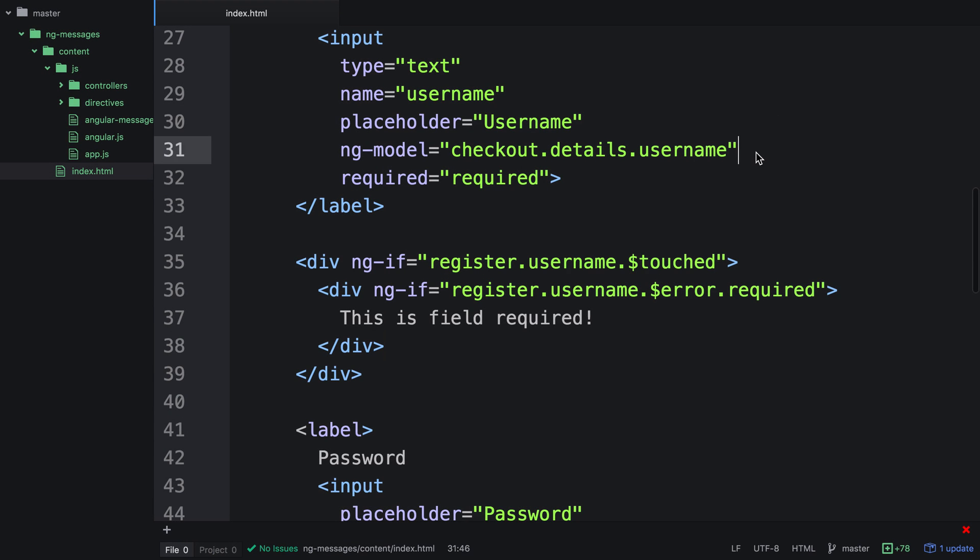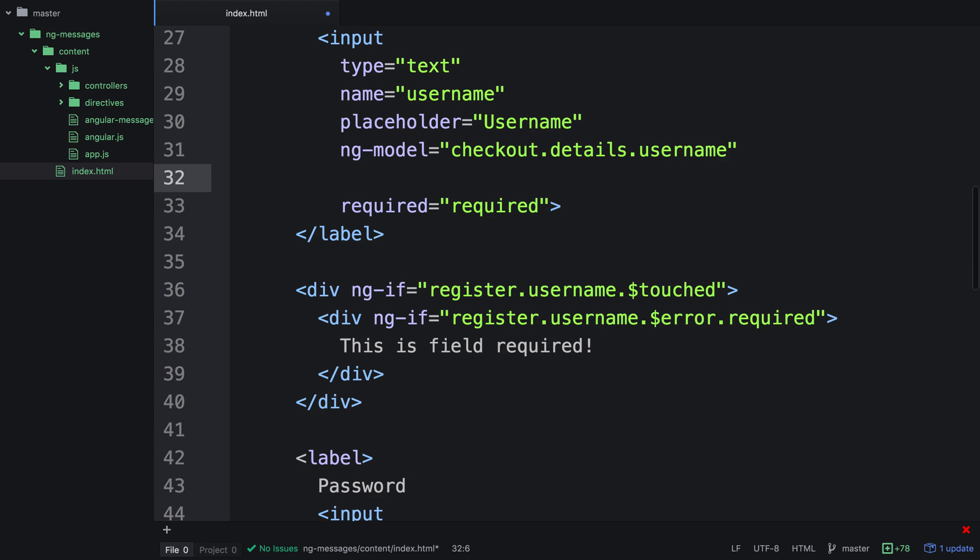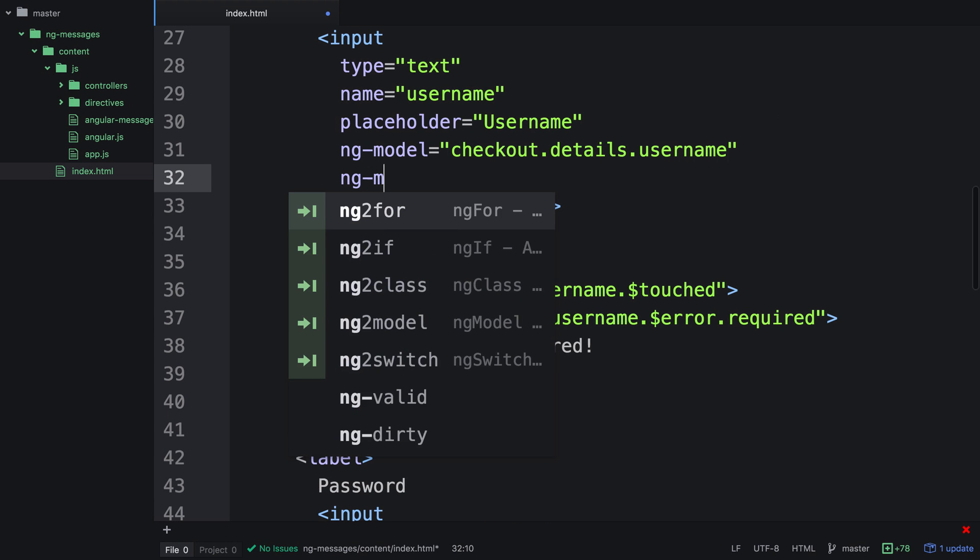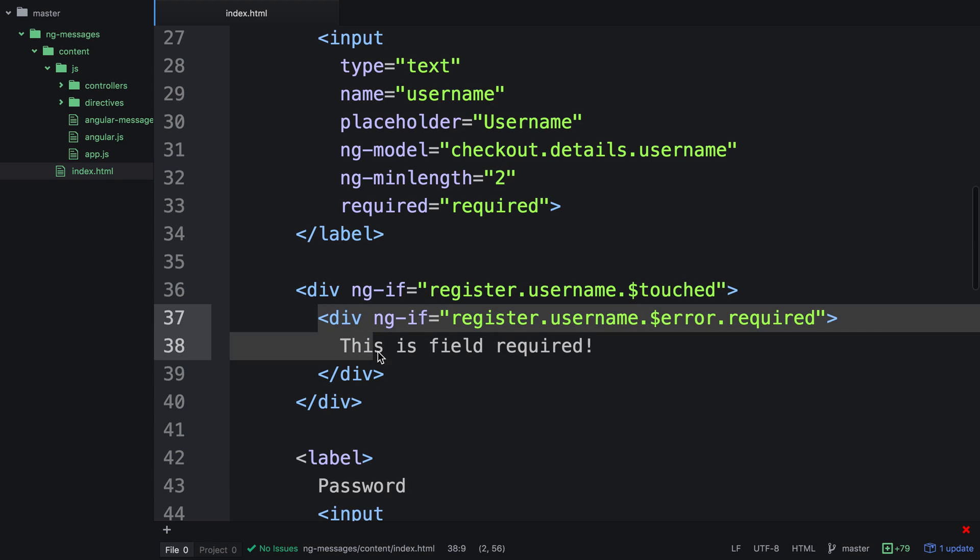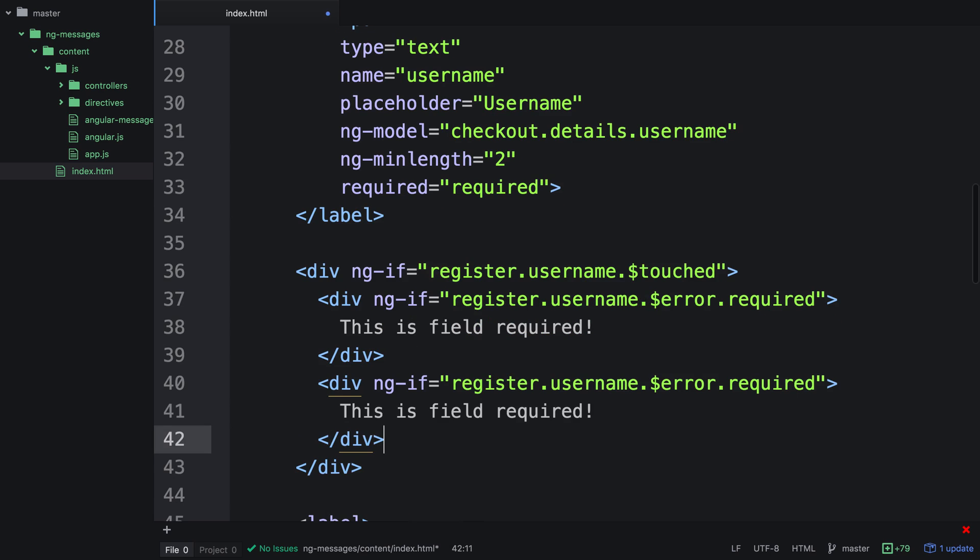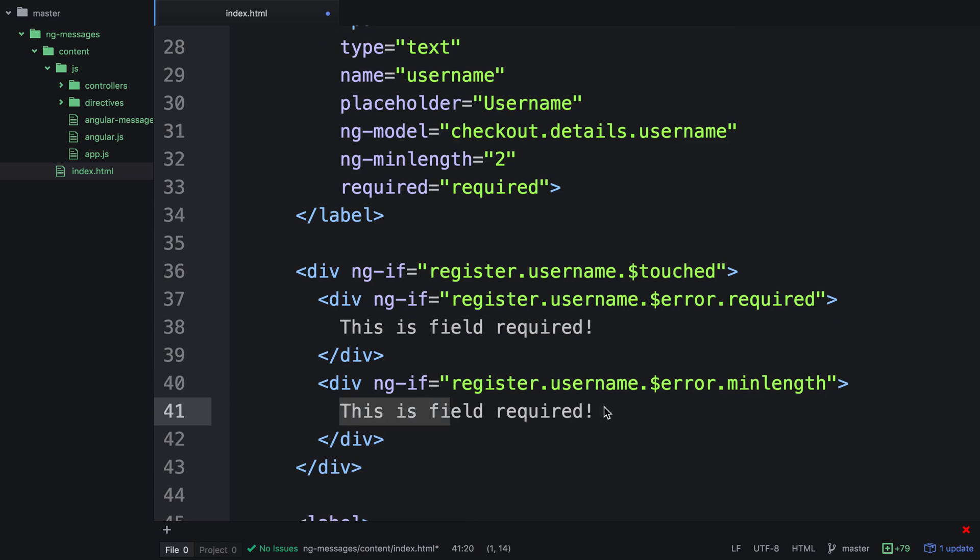Let's go ahead and add another attribute. Let's use NGMinLength. We can say that the minimum length is going to be 2. Inside the error messages, we can clone this, and actually change the values inside. So we can then create a property called MinLength, and then we can change the text to say minimum of 2 characters.